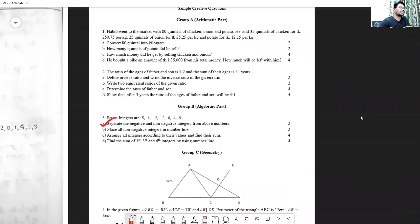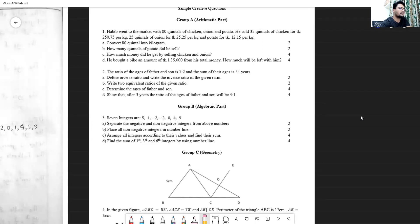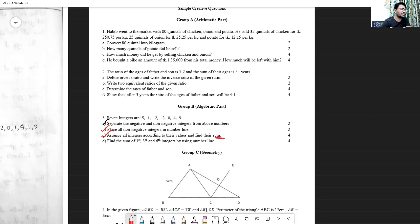In question G, there are four parts. Seven integers are given: 5, 1, -2, -2, 0, 4, and 9. The first part asks to separate the negative and non-negative integers. The next part asks to place all non-negative integers on a number line, arrange them according to their values, and find their sum. Then find the sum of the first, third, and sixth numbers using the number line.